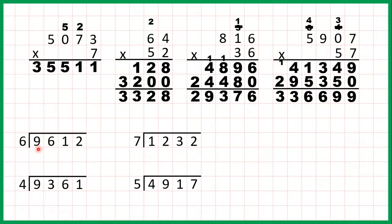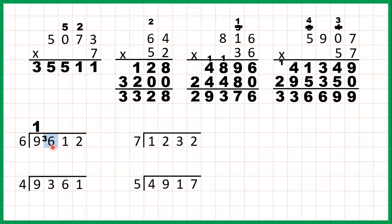Now we have division. So first let's do 9612 divided by 6. Remember when we're dividing we start with the first digit, so we have 9 divided by 6. That's 1 remainder 3 because 1 times 6 is 6 but then we need 3 more to get to 9. Now for our next digit, because we have the remainder 3 in front of it, we have 36 divided by 6. Well 36 is in the 6 times table — that's exactly 6 times 6.